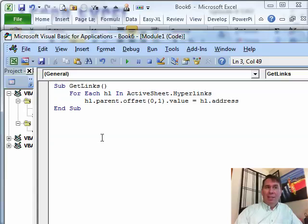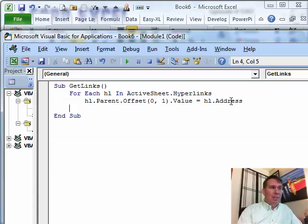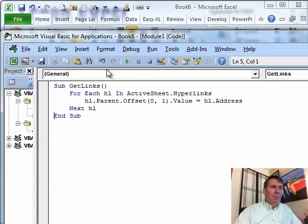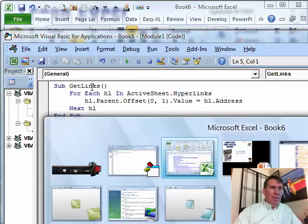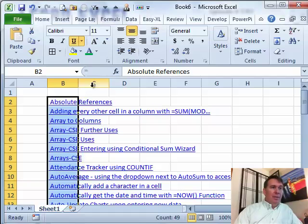Remember, HL is the hyperlink, address is a property of the hyperlink and then just next HL, there we go and actually need to go back to Excel.